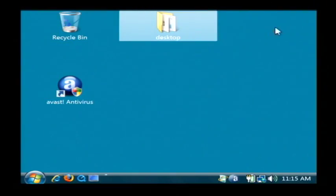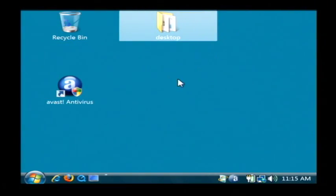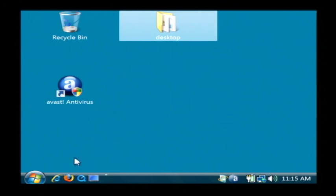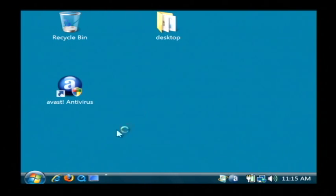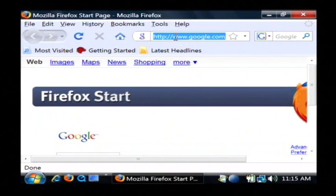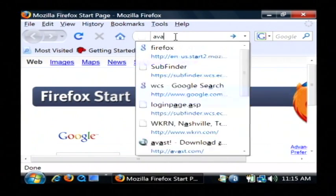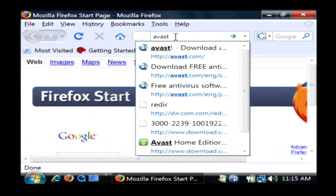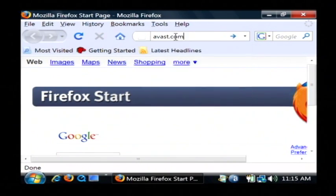Let's go to our computer and I'm going to show you how to find a free for home use virus scanner called Avast. Just open up your web browser and type in avast.com.